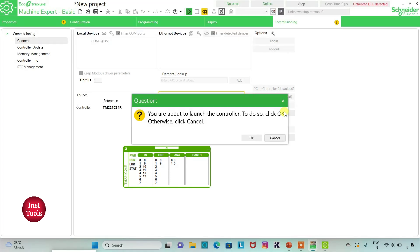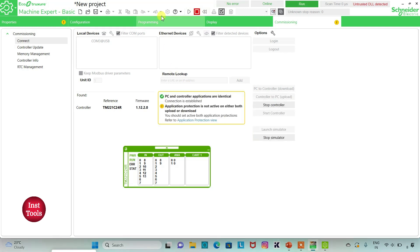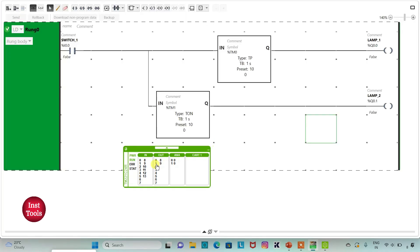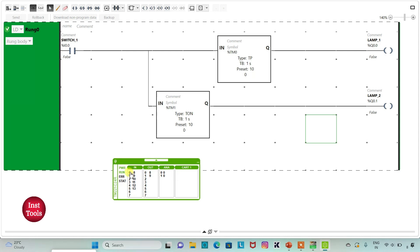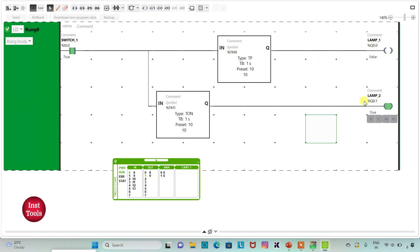Then I will start the controller — click OK. I will go to programming and full screen mode. So when I turn on I0.0, that is switch1, lamp1 will be on for 10 seconds and lamp2 will be on after 10 seconds. Counting: 5, 6, 7, 8, 9, 10 — and lamp1 will be off, and then lamp2 will be on.